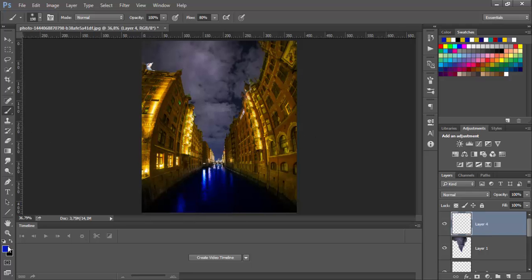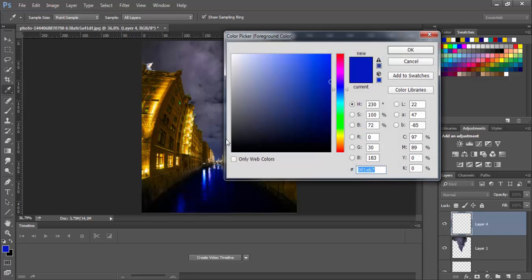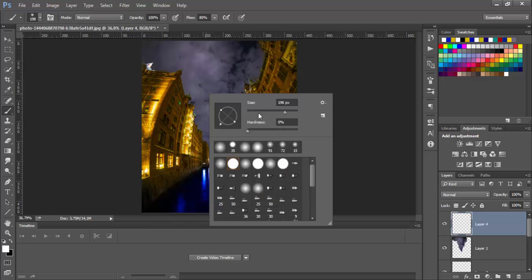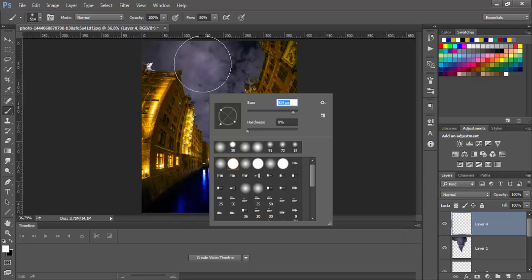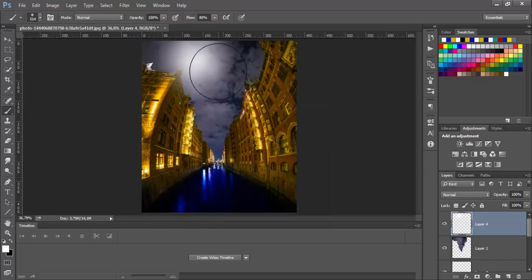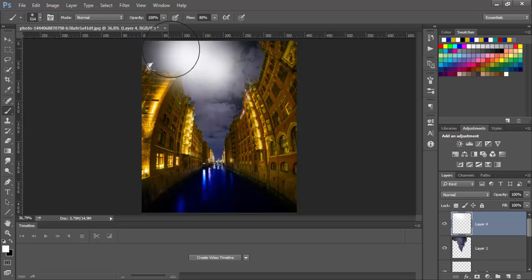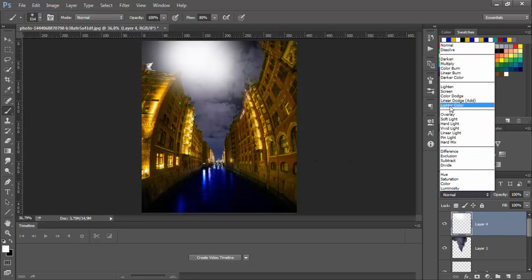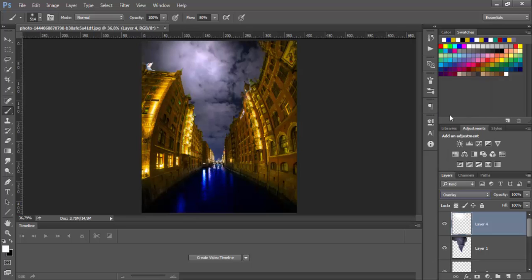And choose the white color. Bigger brush size. Something like this. And just click few times to get this white shadows. And go to change blending mode to overlay.